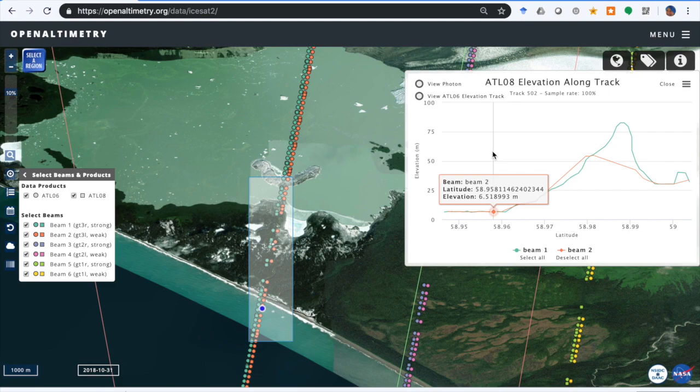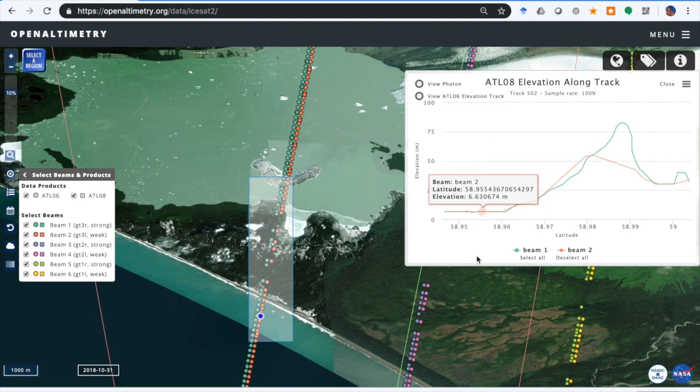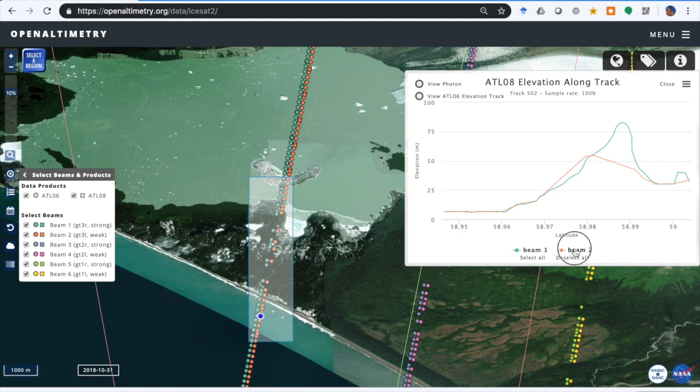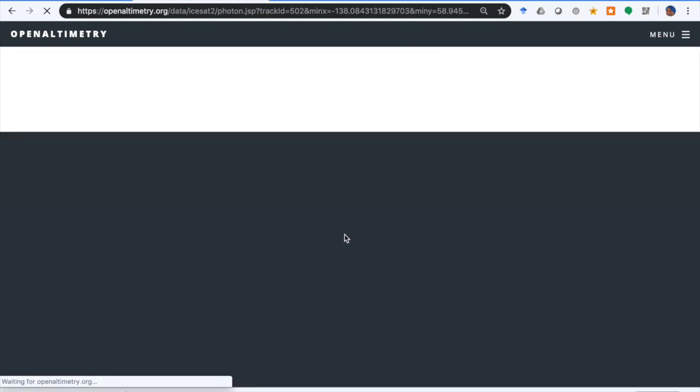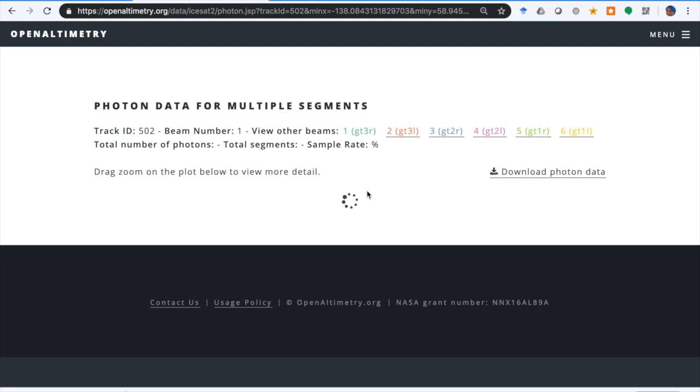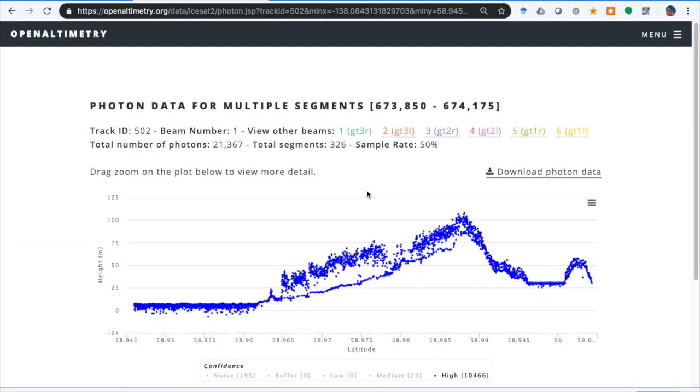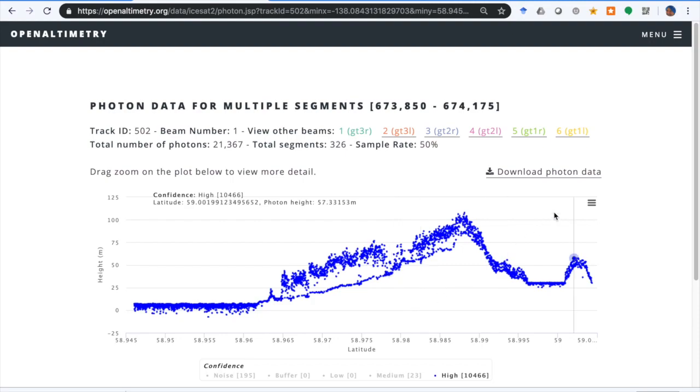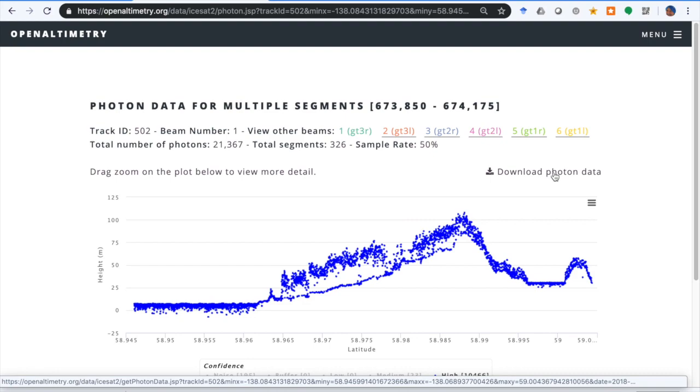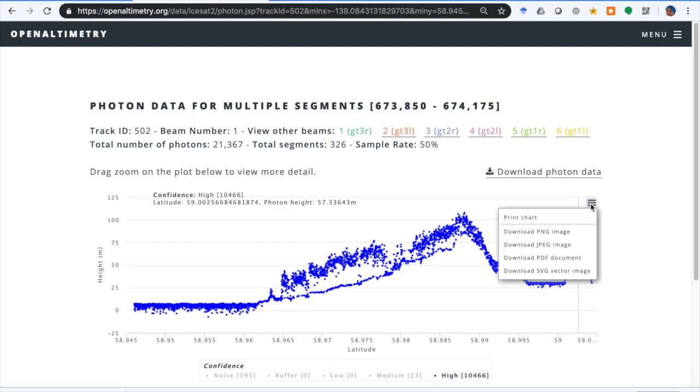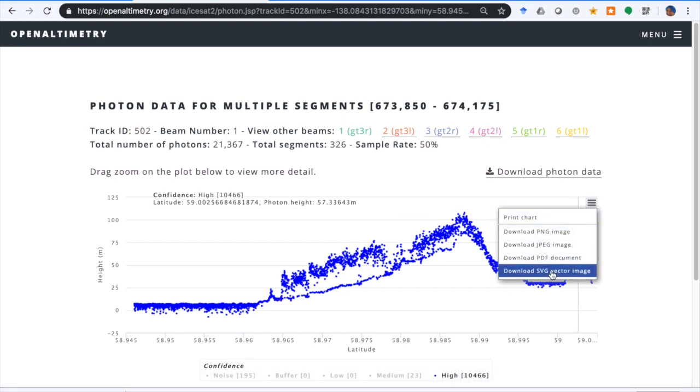This plot doesn't show quite as much detail. ATL08 uses a different surface finding algorithm and a different segment length, so it doesn't look quite the same. But you'll see the same photon data because the photon data comes from ATL03, and that's used by both ATL06, the land ice product, and ATL08, the vegetation product. We can download the photon data here also, or we can print the chart or download the image of the chart.